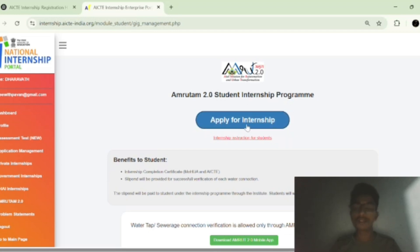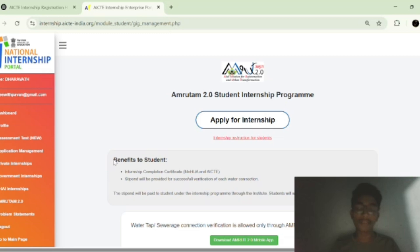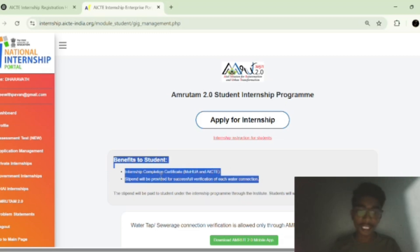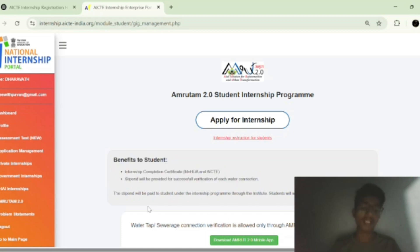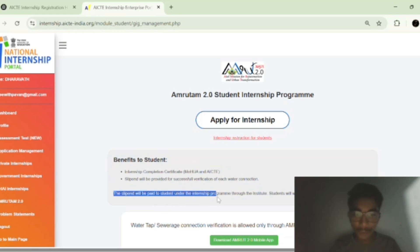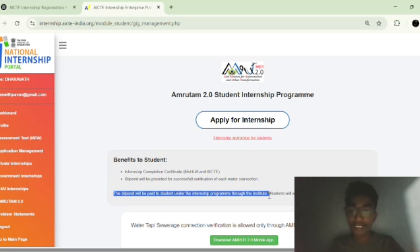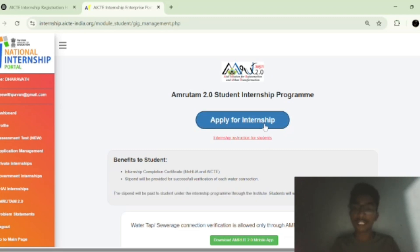Here you can see this is the Amrutam 2.0 Student Internship Program. The benefits for students include an internship completion certificate and a stipend provided for successful verification of each water connection. The stipend will be paid to the student under the internship program through the institute — it comes from the institute, which makes it very prestigious.